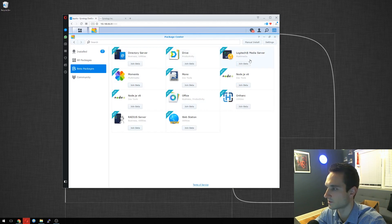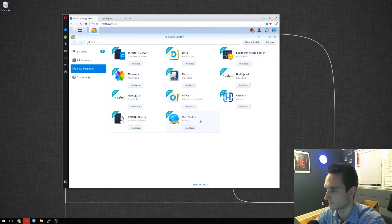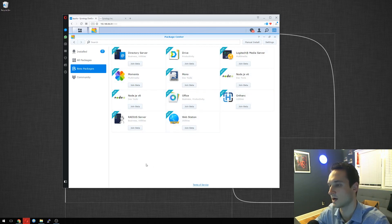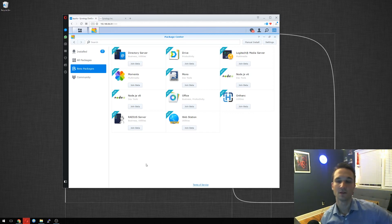So director server, drive, Logitech media server. Oh, this is great. So this is something I'm definitely going to be playing with. In the coming future, I'll make some videos on some of these apps and how to set them up, how to configure them.